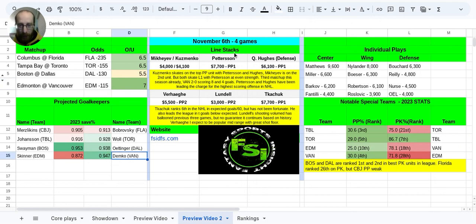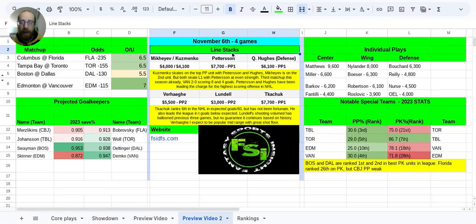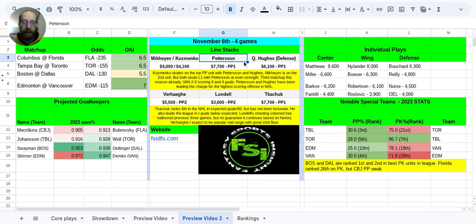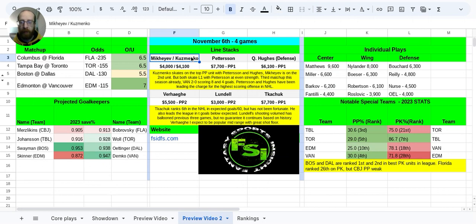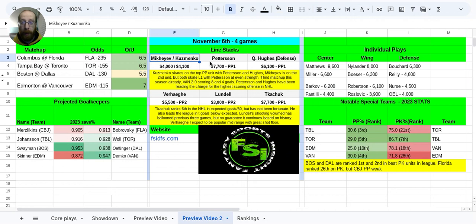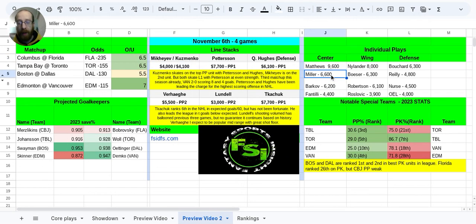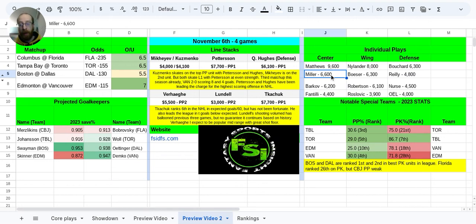So looking towards the line stacks, I'm going to start off with this top line for Vancouver. Now I put Elias Pedersen at center, Quinn Hughes on the defense, and then you could go with Mikheyev or Kuzmenko, whichever side you really prefer with their prices there. Kuzmenko, he does skate on the top power play unit with Pedersen and with Hughes and guys like JT Miller that you see over here as well. Mikheyev, he's going to be skating on that second power play unit.